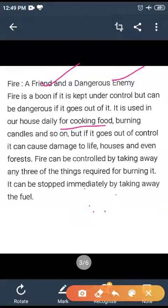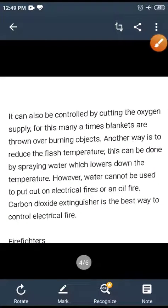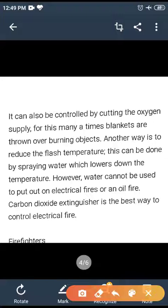Fire can be stopped by taking away the fuel. It can also be controlled by cutting the oxygen supply. For this, many times blankets are thrown over a burning object.